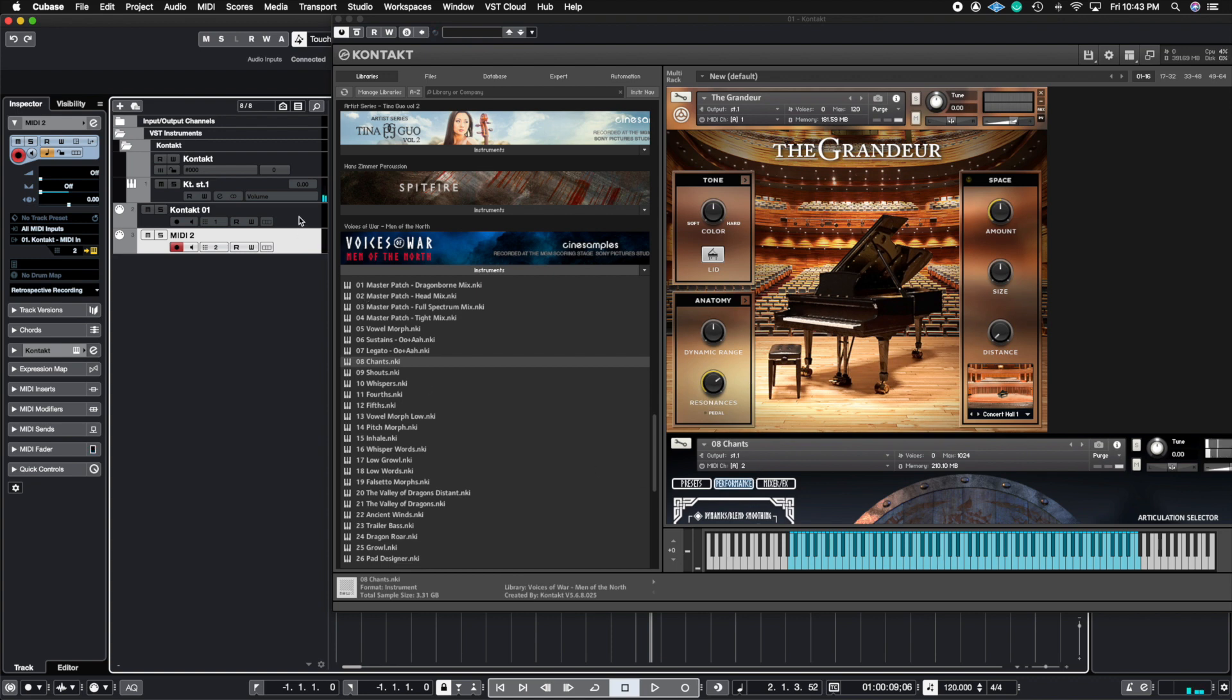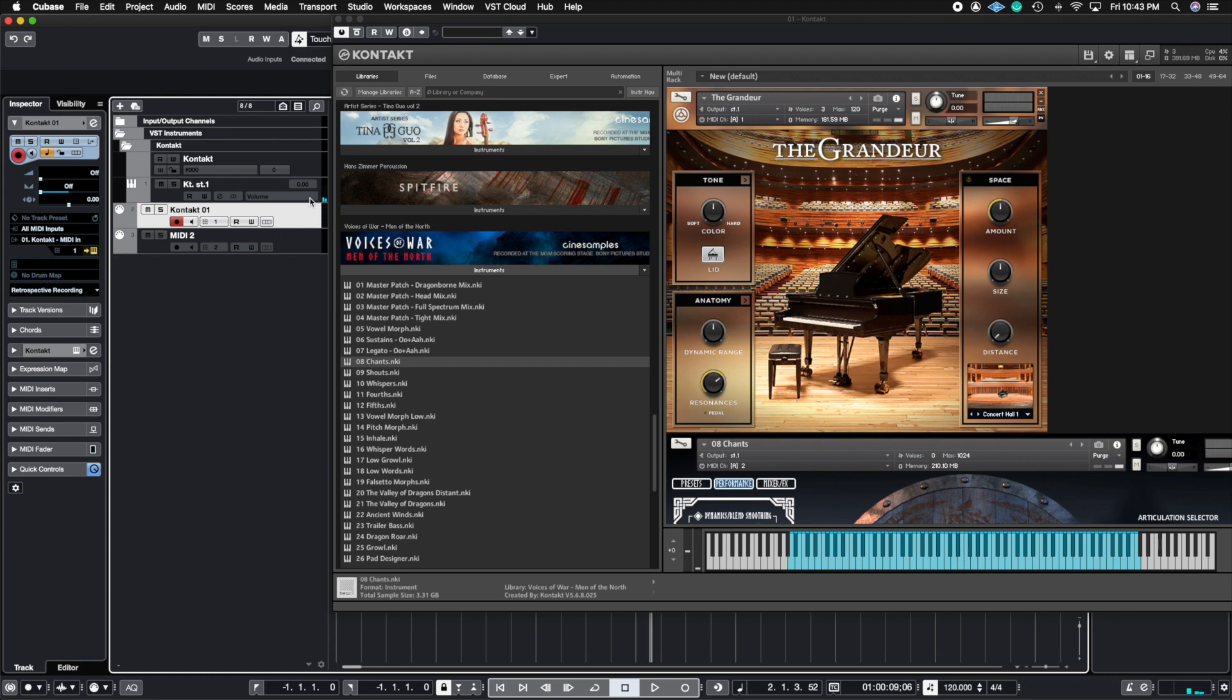And if we go back to MIDI channel one, notice how they're all coming out of one instance of Contact. That's really what the important thing is to take away from this.